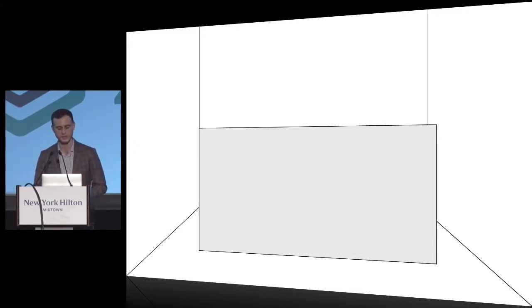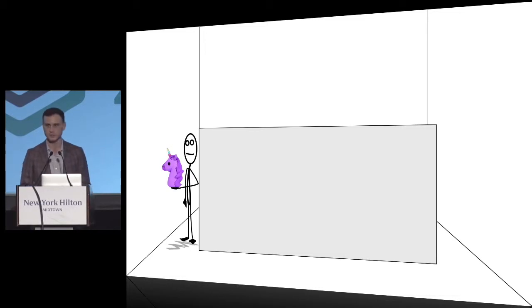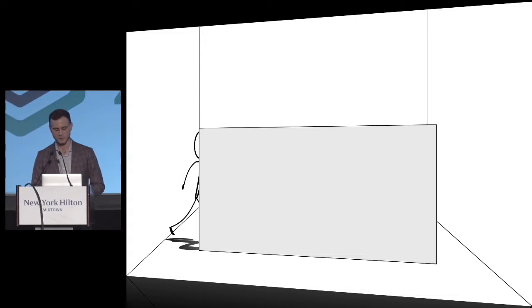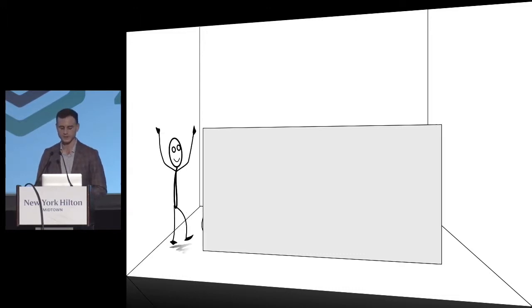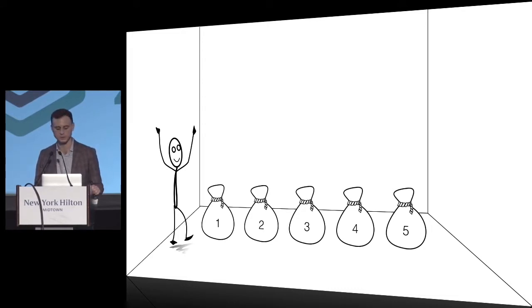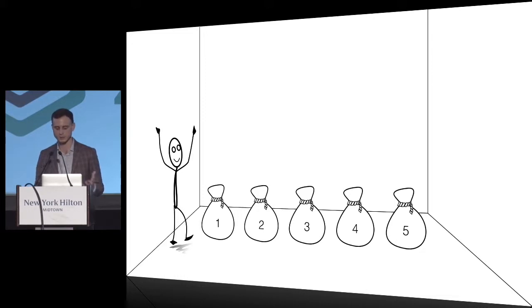Now you're convinced the unicorn is somewhere there. The stick man puts the unicorn back and opens the board. He's happy because he was able to prove to you that the unicorn is there, but you don't know where it is. Because there was nothing else in the room, you are convinced.